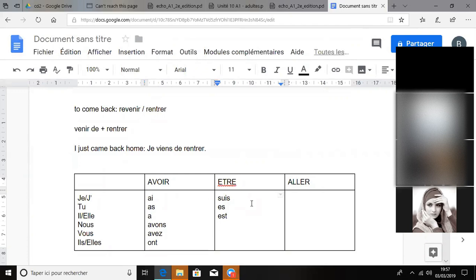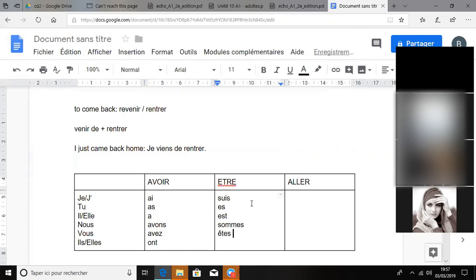Nous sommes, sommes, nous sommes. Yes. Vous êtes. Ils sont. Très bien, très bien Mohamed.